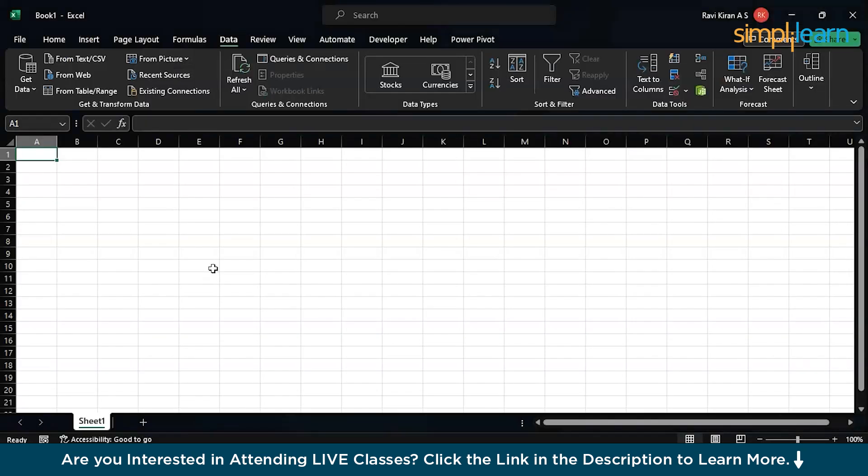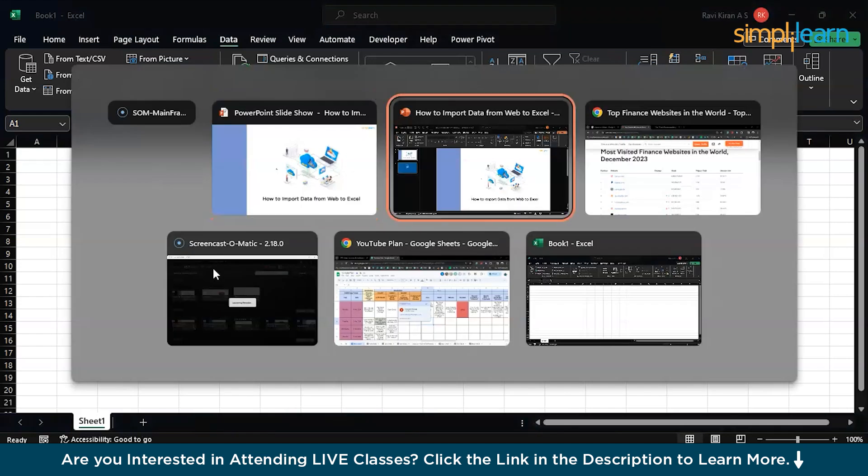That would take all day, or if the dataset is a lot bigger than what's shown on the website, it might be next to impossible — basically it's way too hectic. But there is a simplified way to do the same. You just have to go to the website where you want to download the data from and copy that URL.